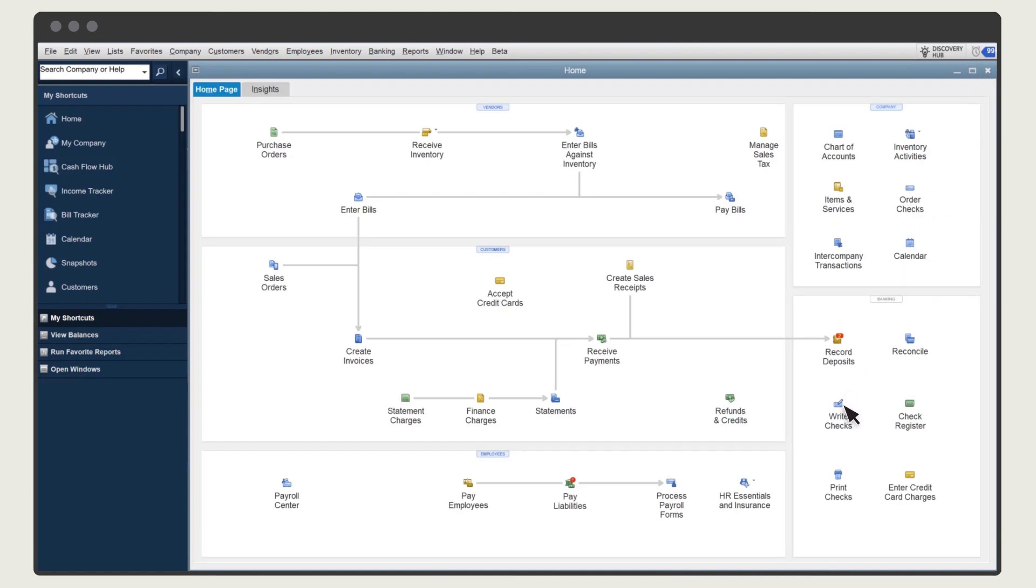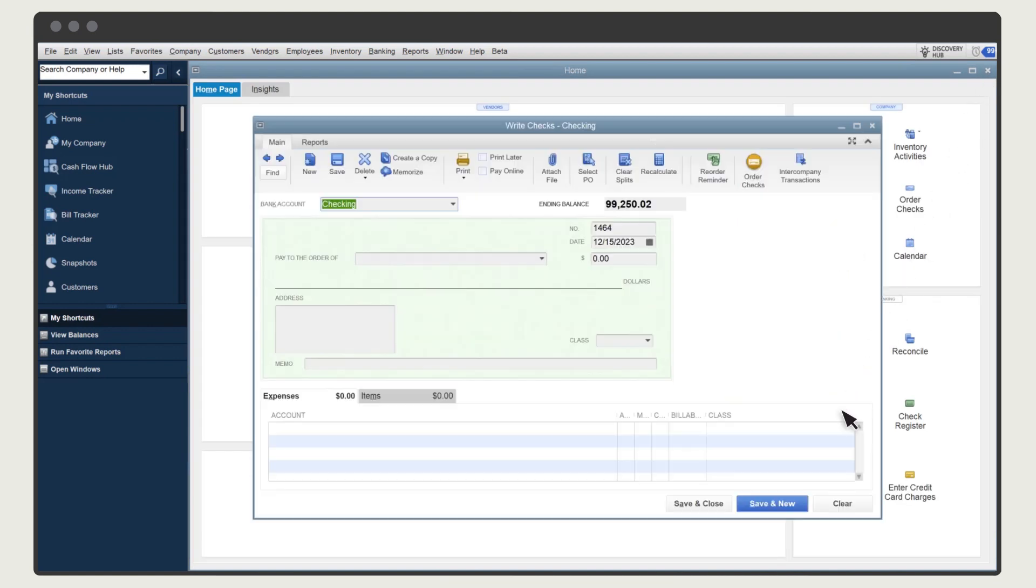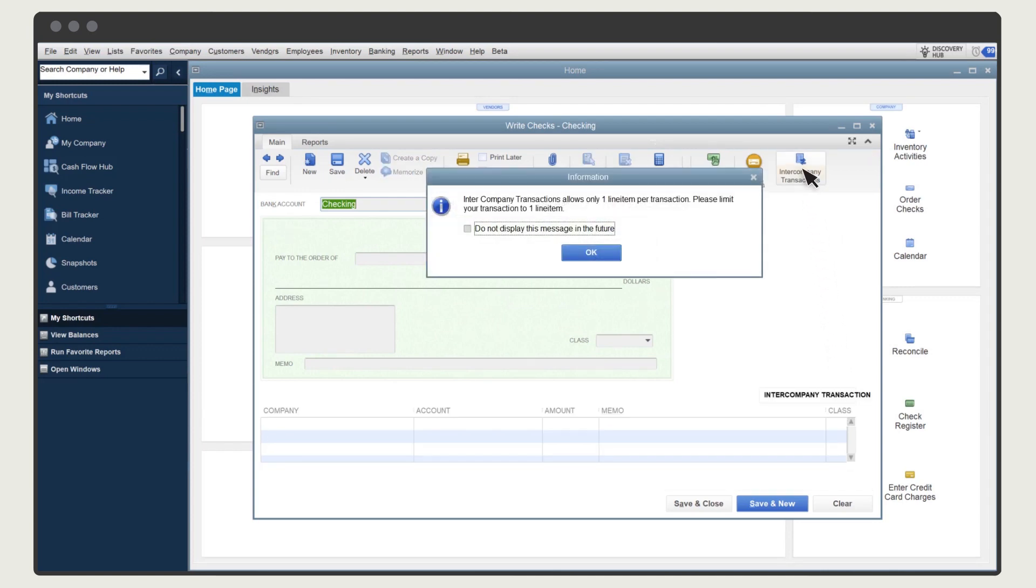Select Write Checks, and select Enter Company Transactions. QuickBooks warns you that you must limit your transaction to one line. Select OK.